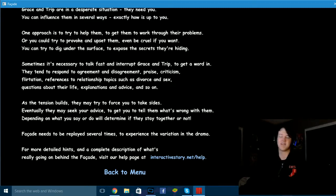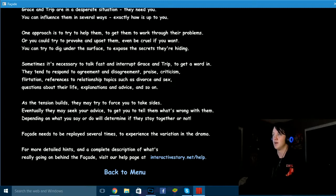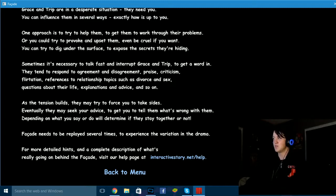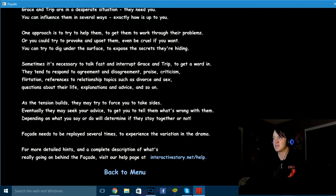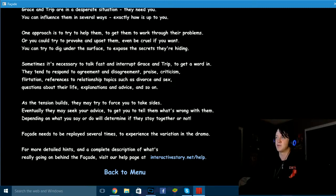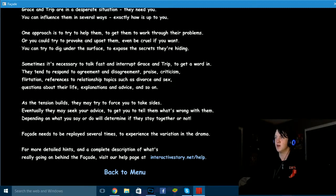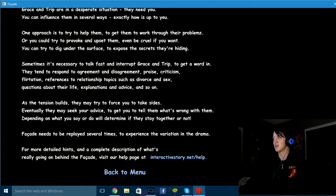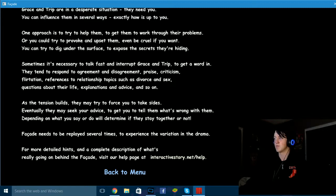You could have just said like half of that and then so on. As the tension builds, they may try to force you to take sides. Eventually they may seek your advice to get you to tell them what's wrong with them. Depending on what you say or do will determine if they stay together or not. The facade needs to be replayed several times to experience variation and drama. For more detailed hints and blah blah blah. All right, why don't we go back?